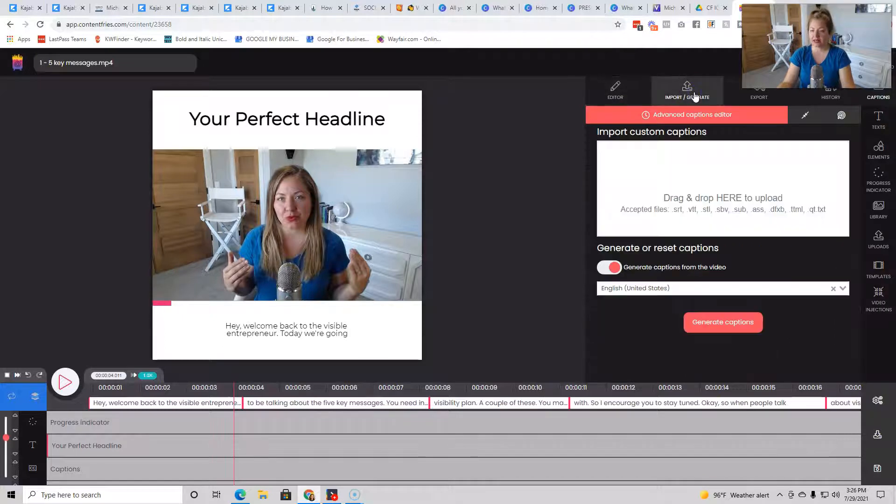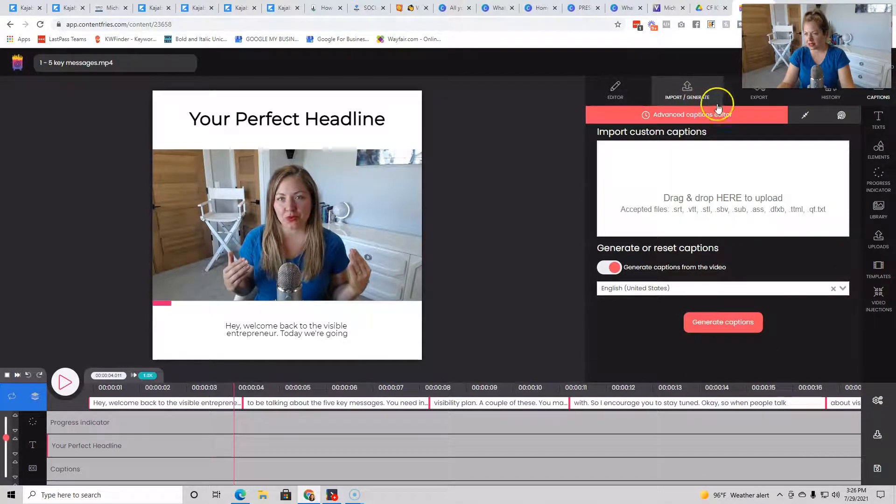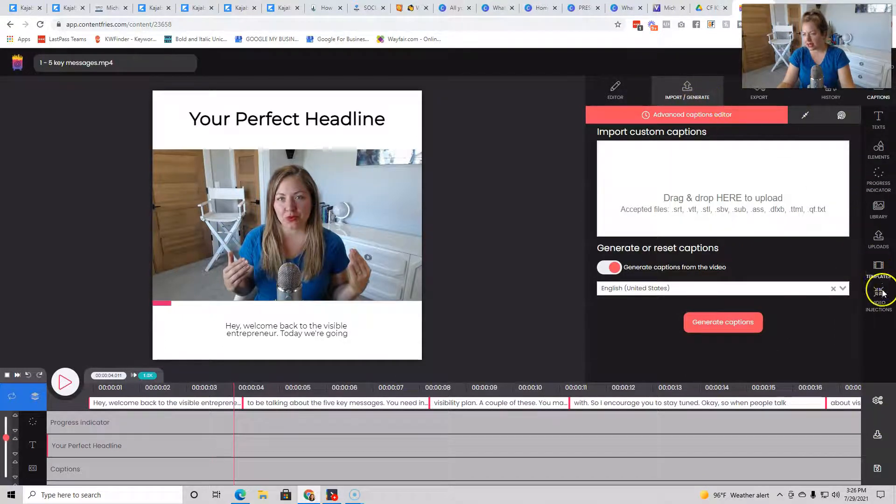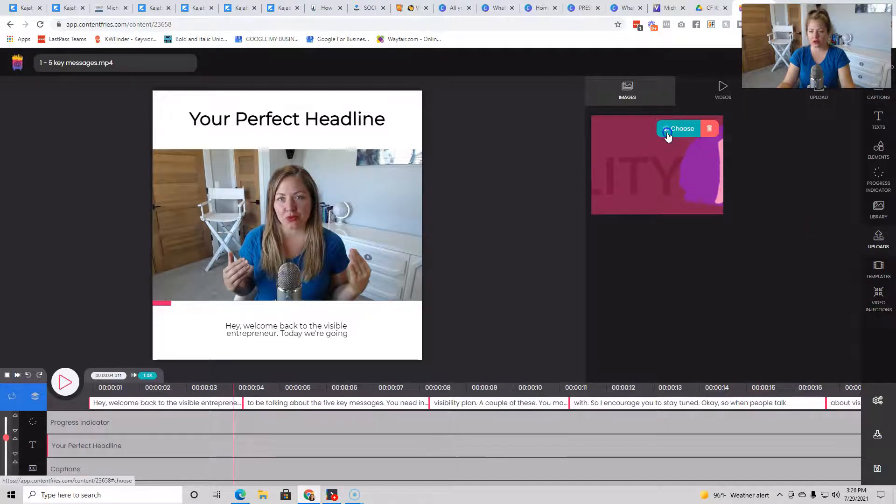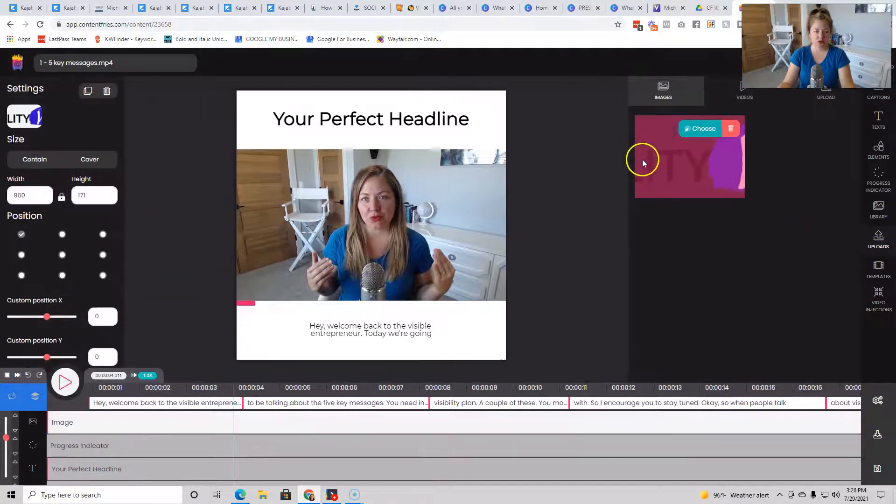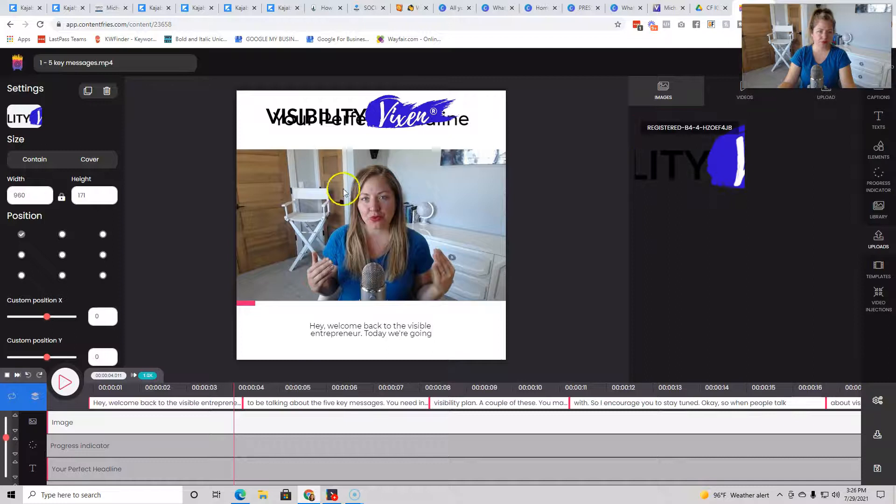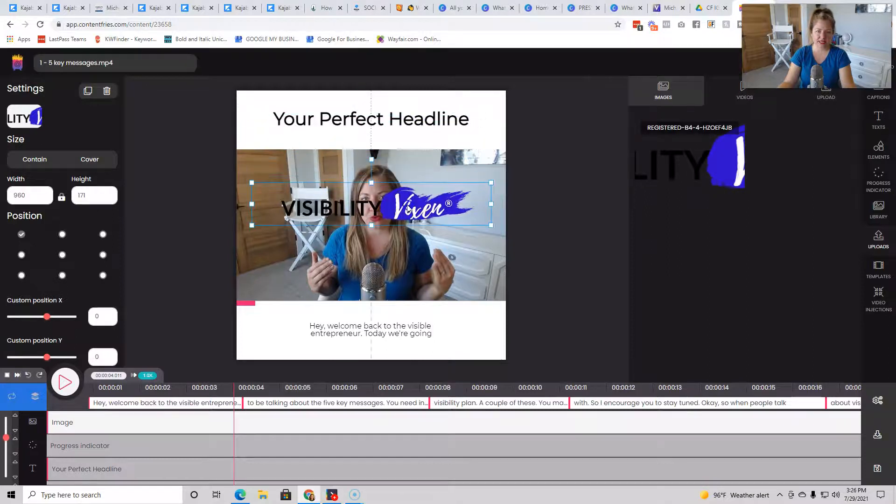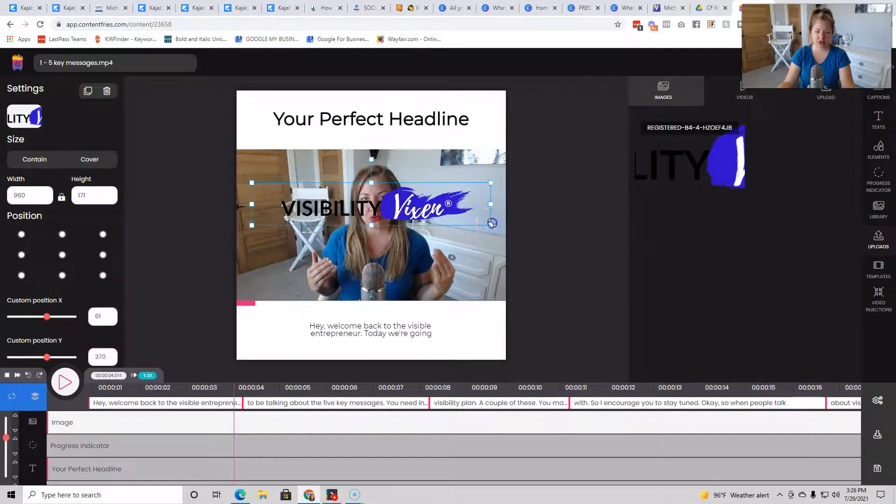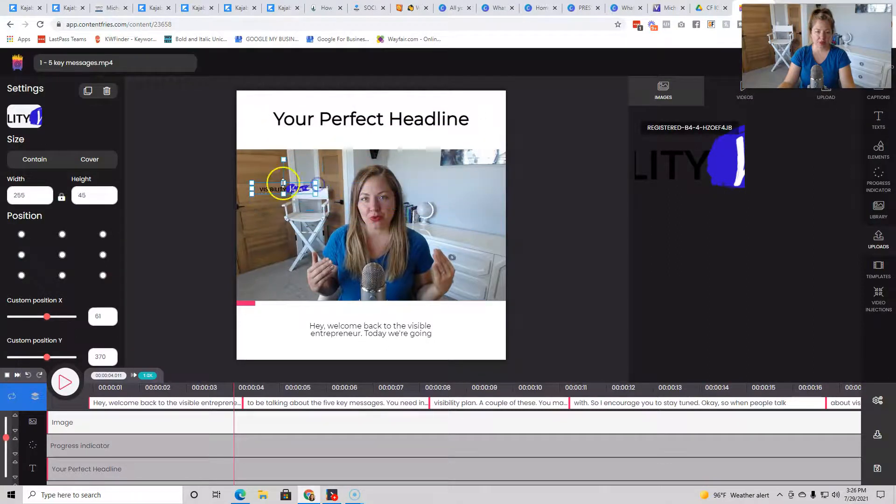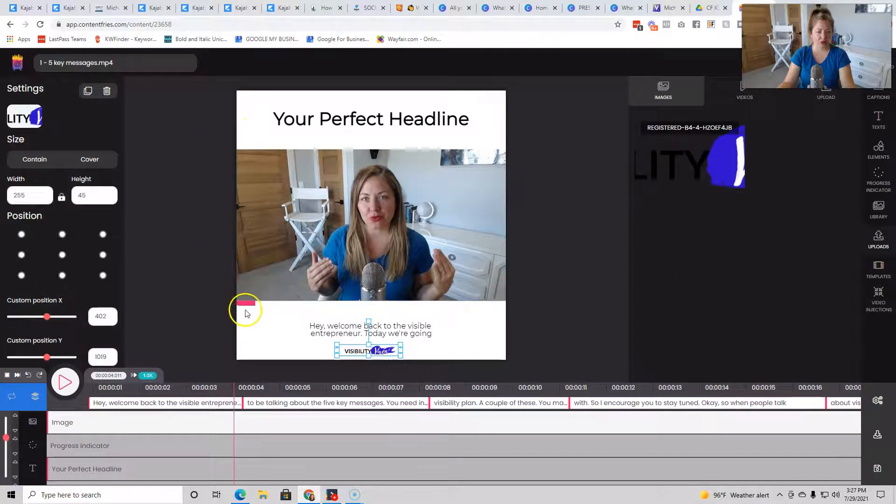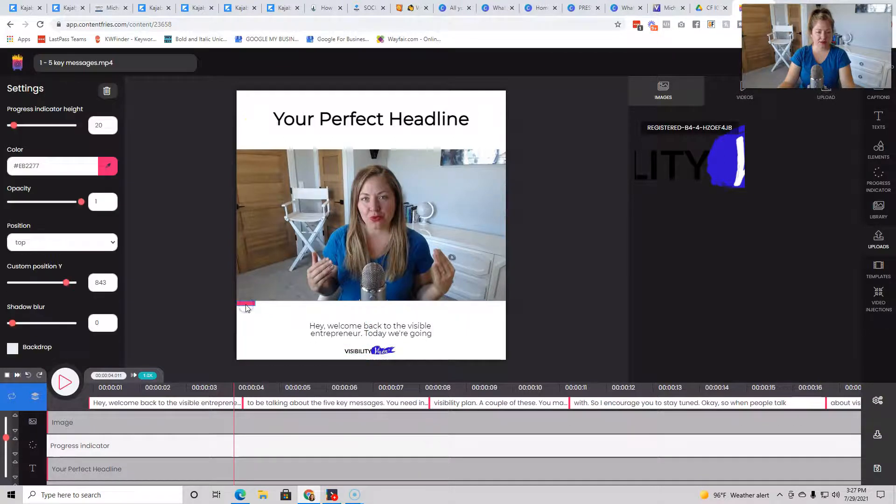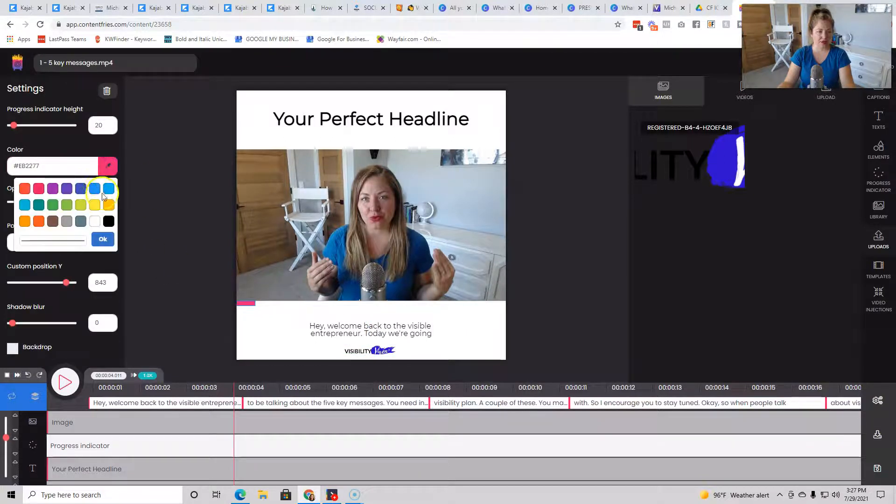And then the next thing that I like to do is I like to go to uploads. This is my logo. So I'm going to hit choose. It's going to slap it there. So I'm just going to minimize it and put it here. And then I'm going to go into this because I want to make sure that that is not hot pink, right?